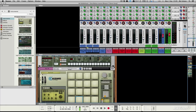We've got a similar layout to earlier versions of Reason, in that we've got the mixer, we've got the rack, and we've got the sequencer. And this is what I'm going to look at first — how these are hidden and shown, and how they're maximised and minimised.